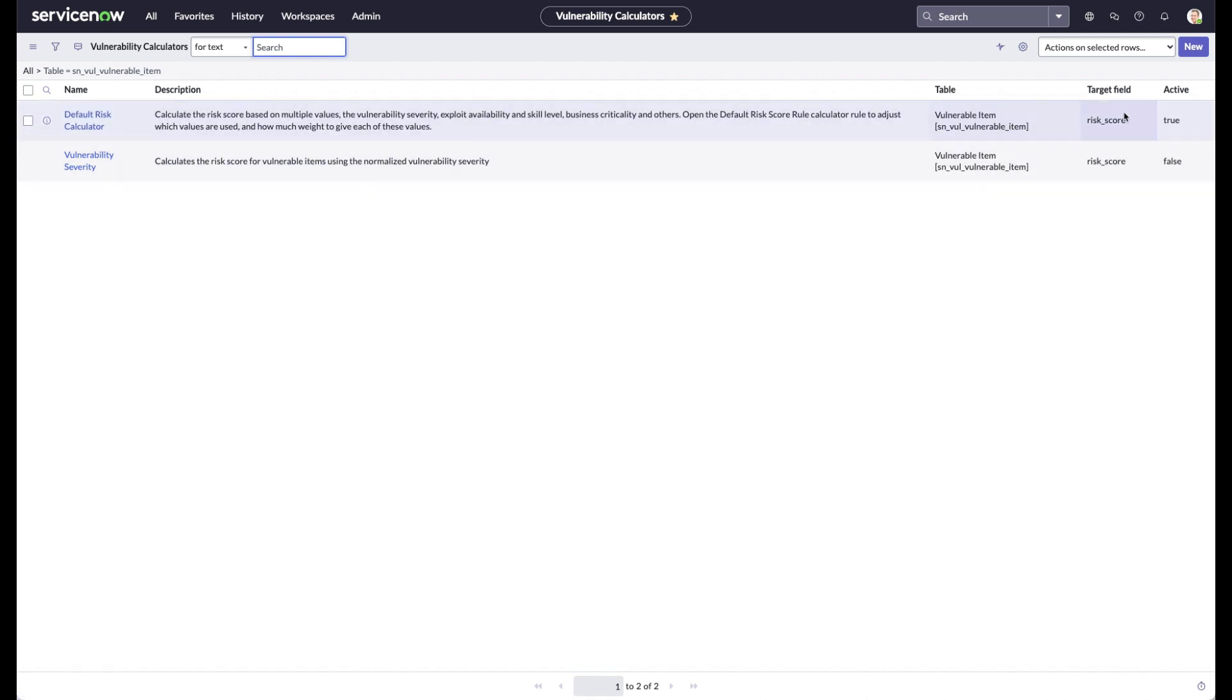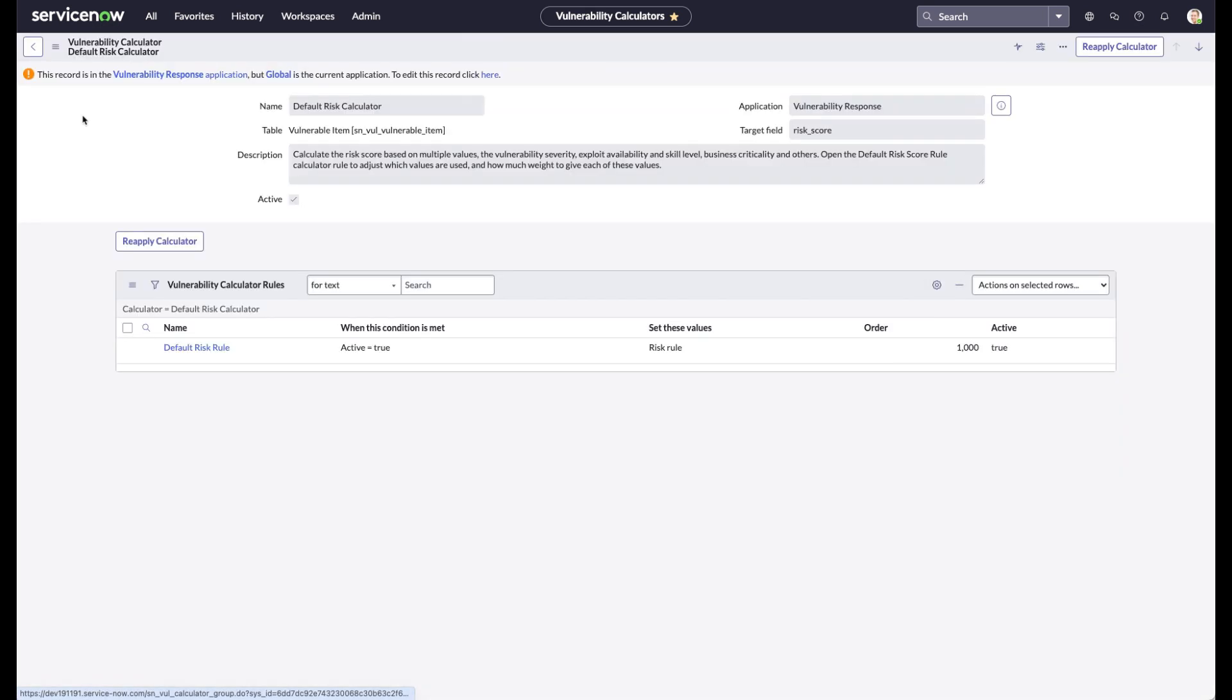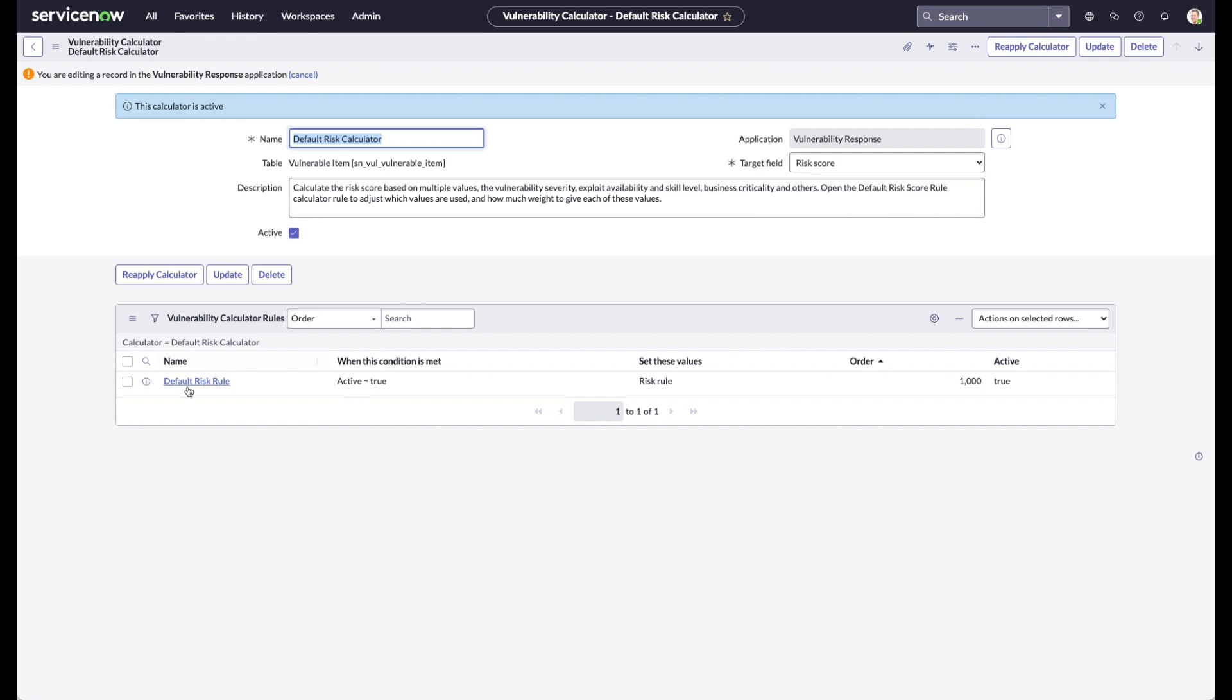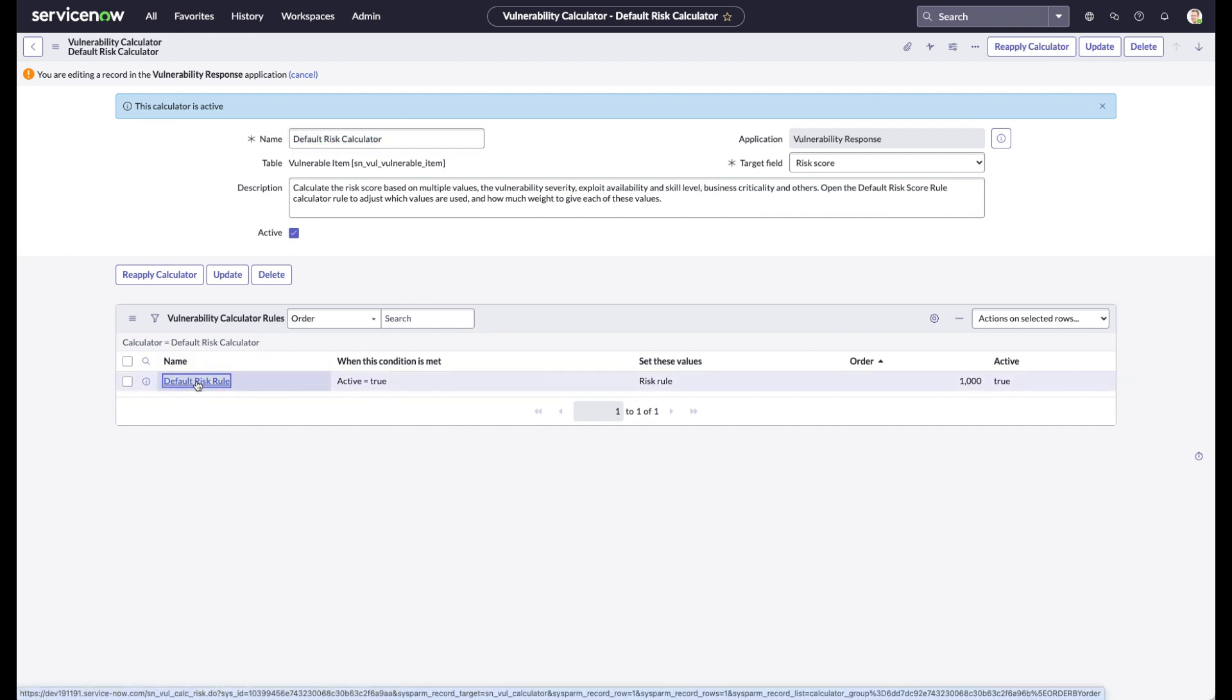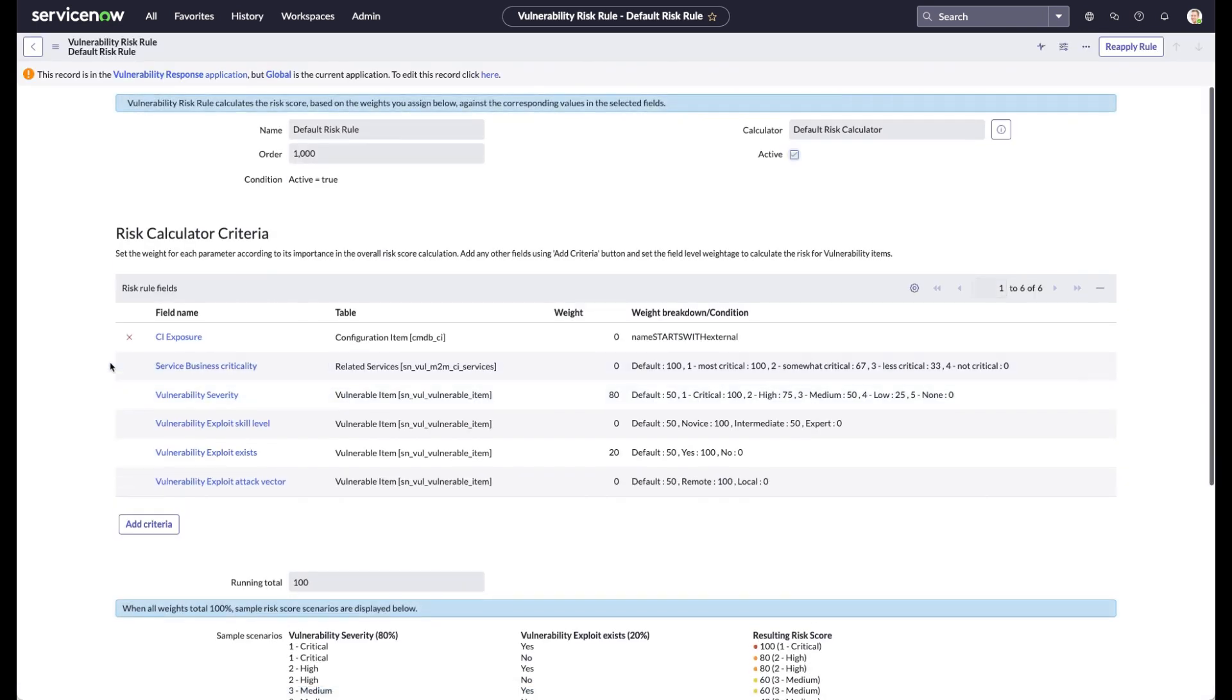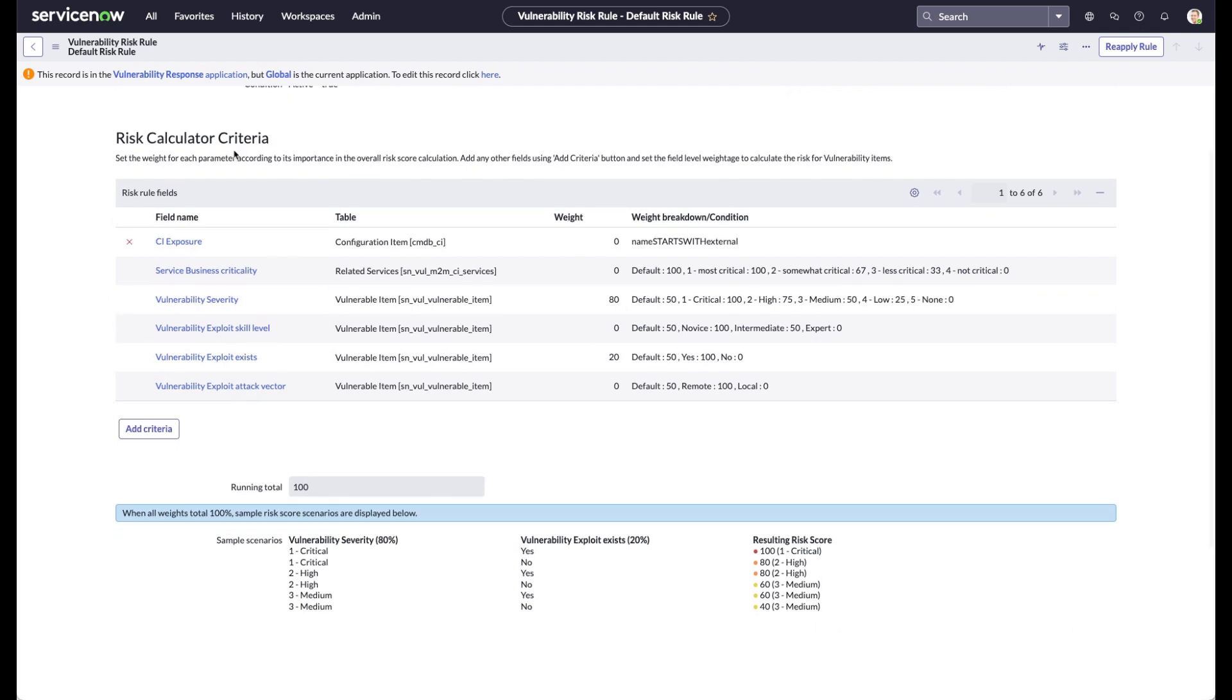And we're going to go into the calculator that's set to true here, and this is by default. And what I wanted to show you was that when you go into the default calculator here, you'll see the criteria. And this is what I wanted to talk about when we talk about default and being able to change it to your environment.